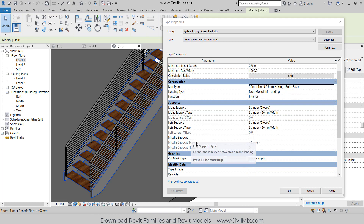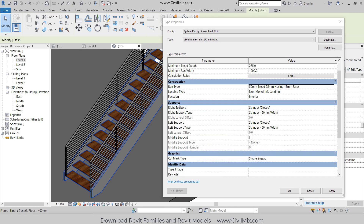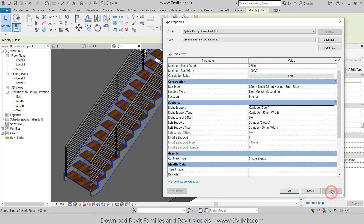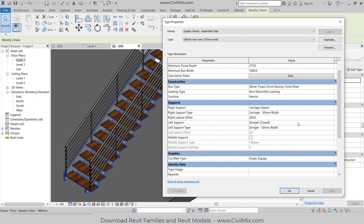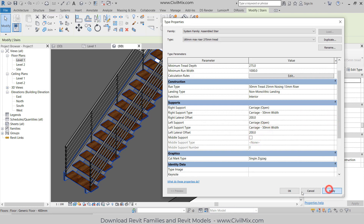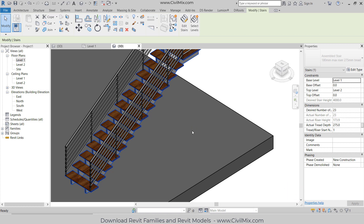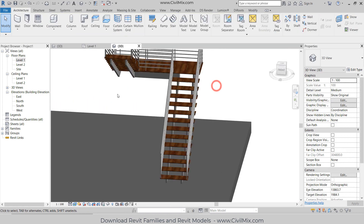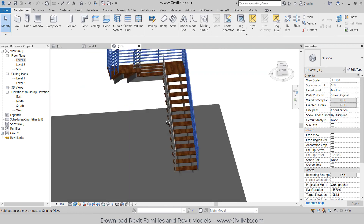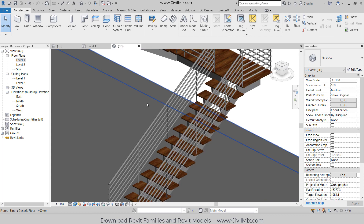Now I want to change the supports. What I want to do is change the support settings. For the right support, I want to change it to Carriage Open, and the offset I'm going to change to 200 millimeters. Same way I'm going to change the left support. Now everything is fine, all the settings have been applied and you can see the steel staircase is what you want.